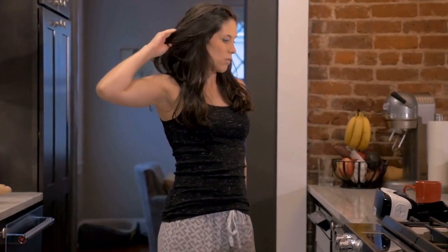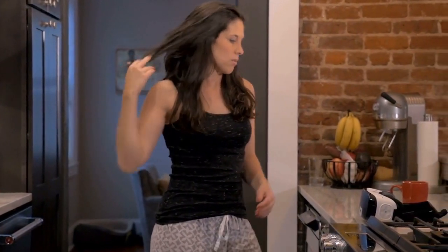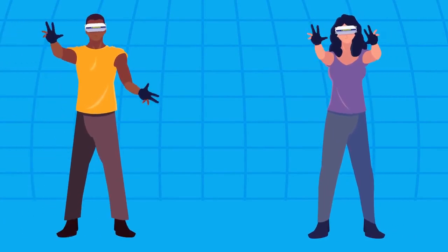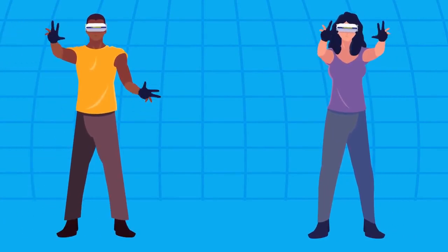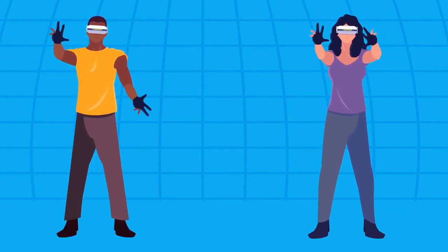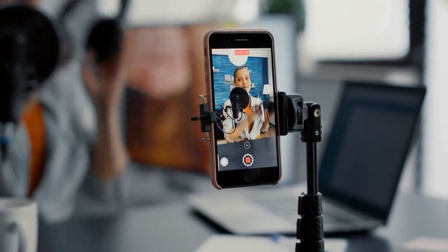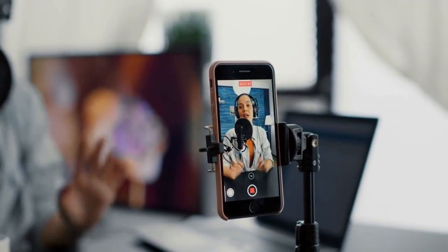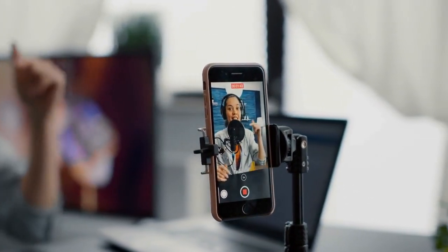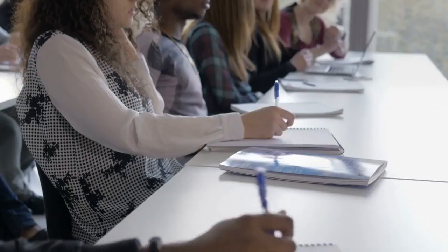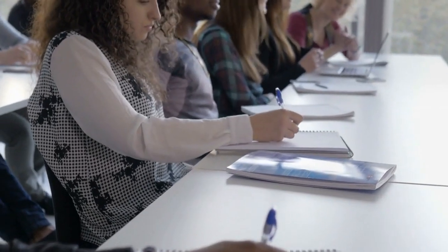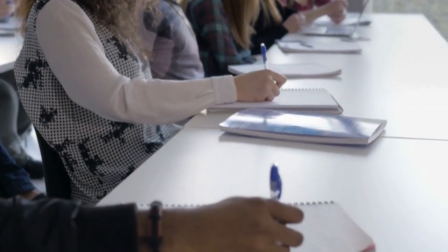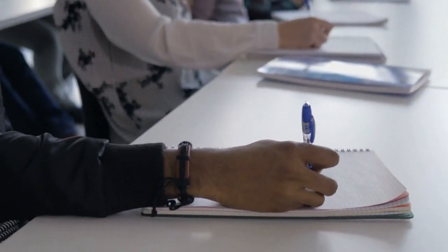One of the main differences between VR and AR is the level of immersion they offer. VR provides a fully immersive experience, transporting users to a completely different world. AR, on the other hand, overlays digital content onto the real world, allowing users to see and interact with both at the same time. This makes AR a great tool for applications like education, where students can learn about a subject while still seeing and interacting with their physical surroundings.